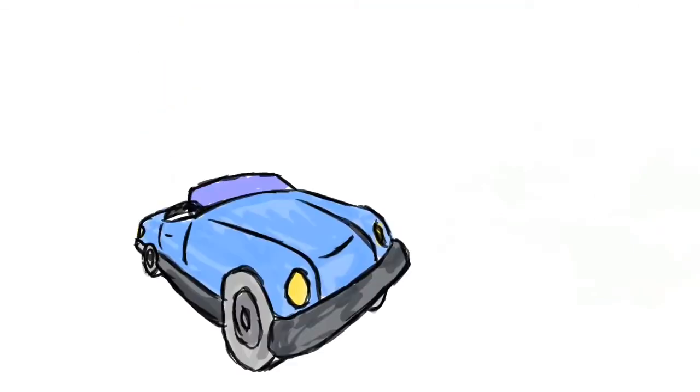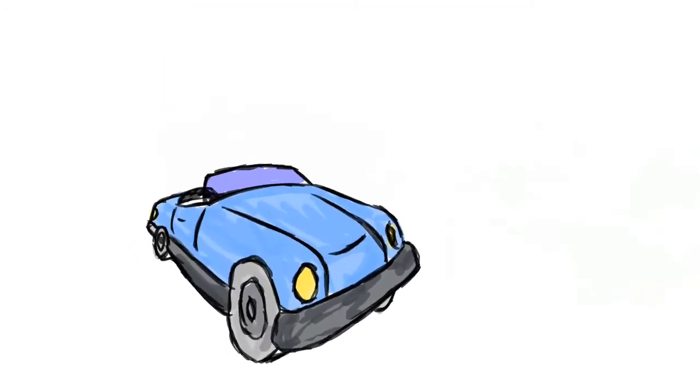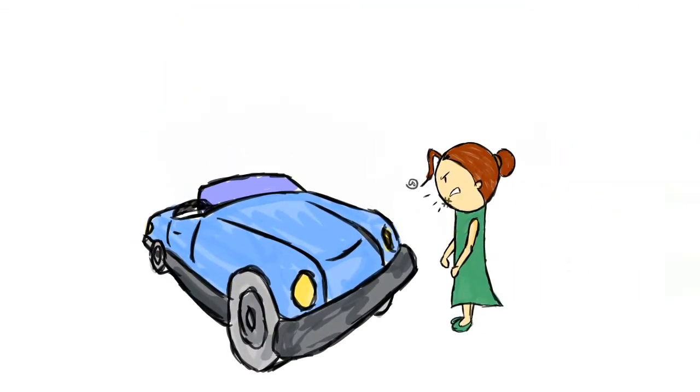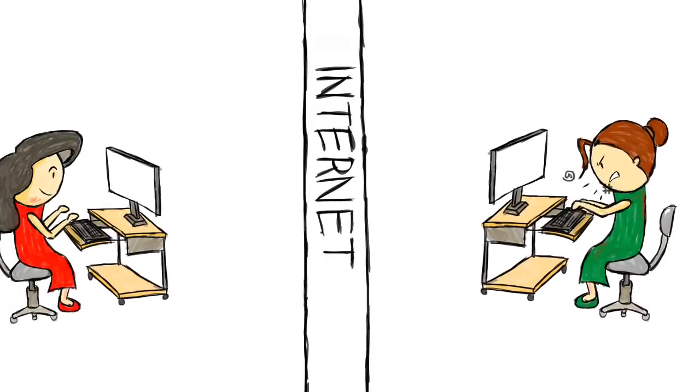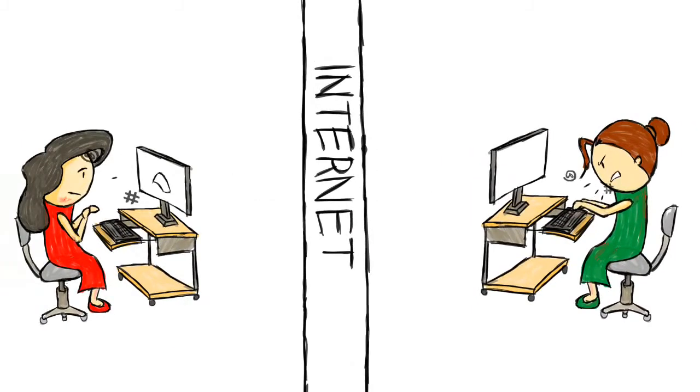When we yell at our car or our coffee machine, it's fine because they're just mechanical appliances. So when we yell at a website or a company, using our computer or phone, we forget that it's not an appliance, but a person that's affected.